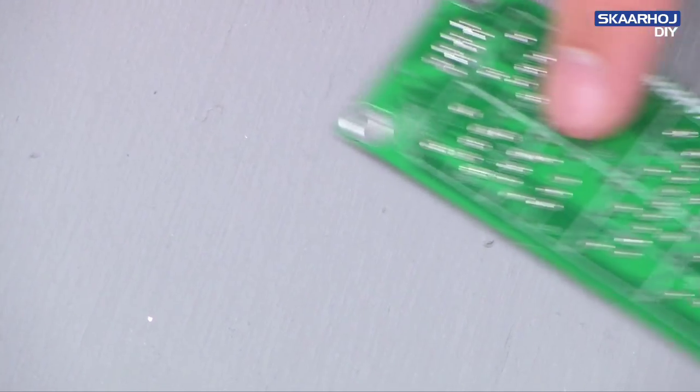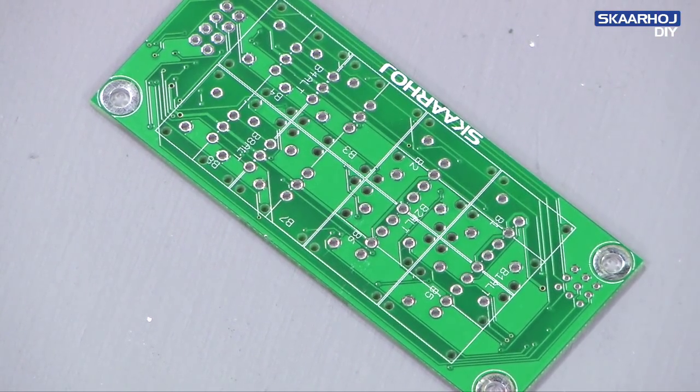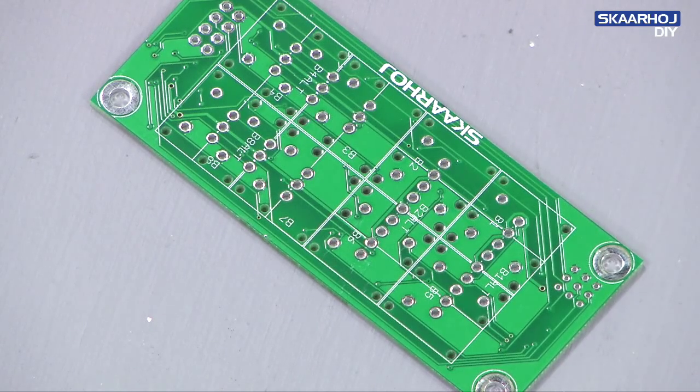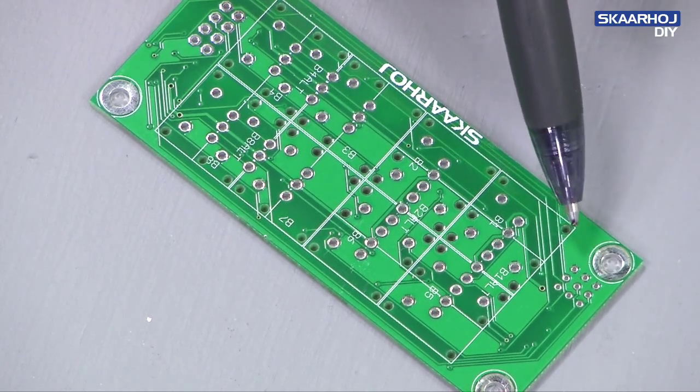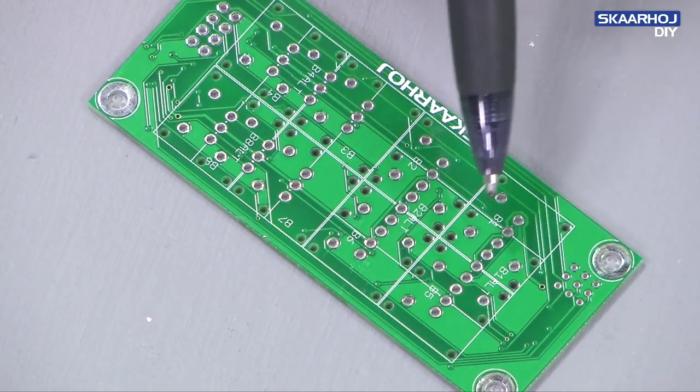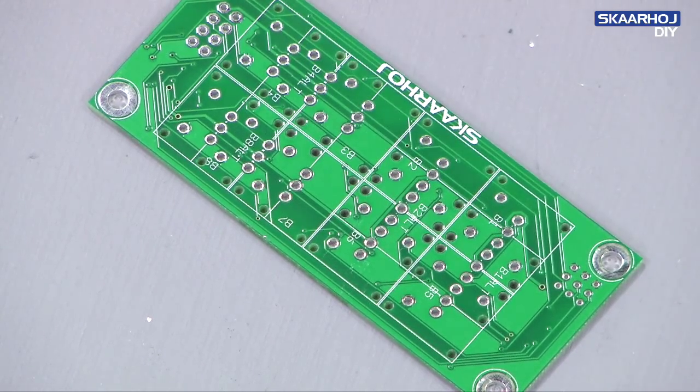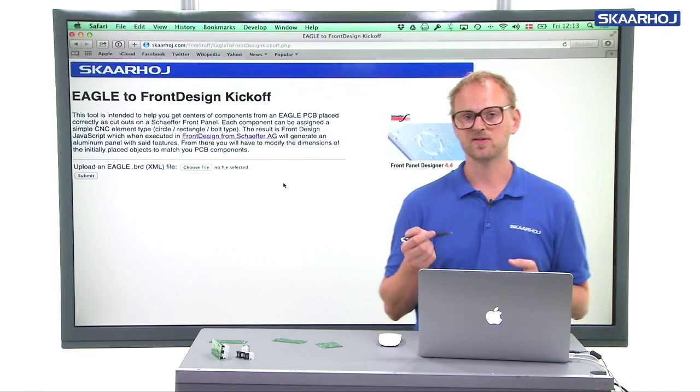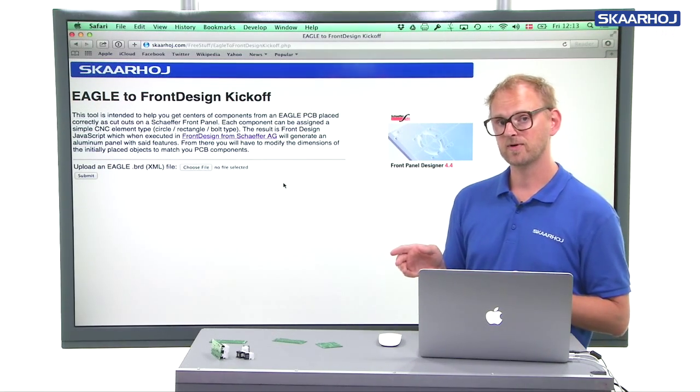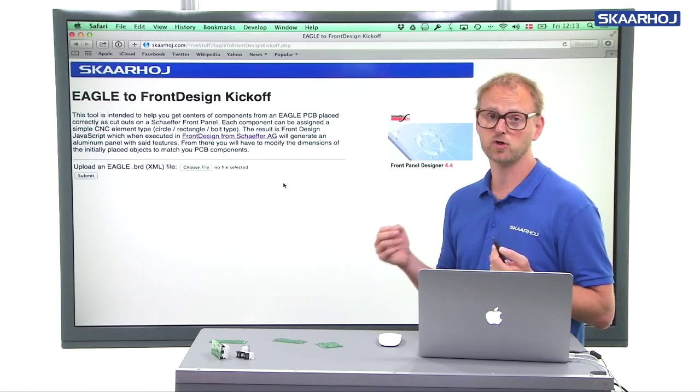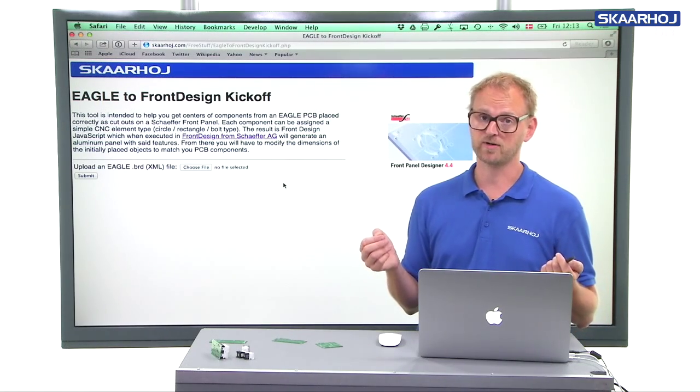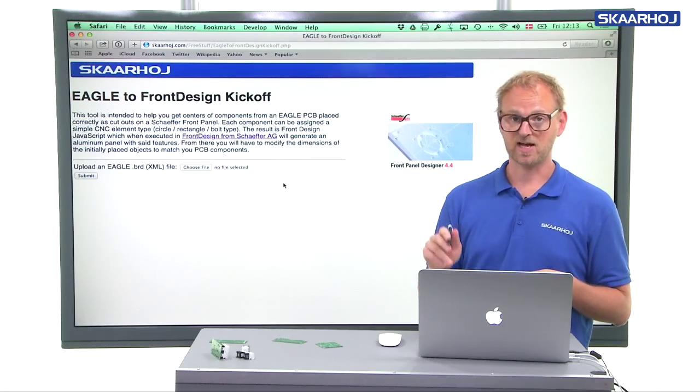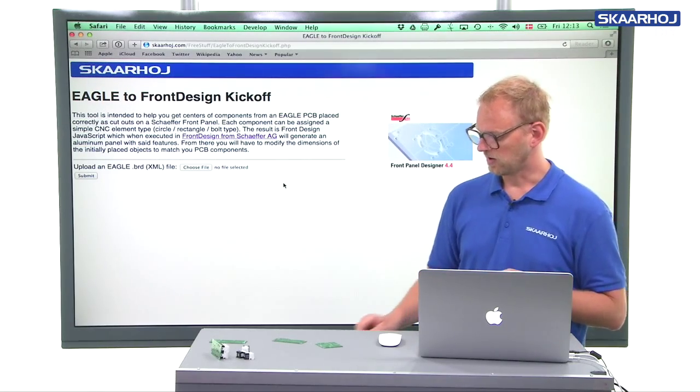If you use Eagle for creating printed circuit boards, you have an XML format that gives us the possibility to read out all the coordinates for the holes and the components on your board. And we have made an online tool that makes it easy and foolproof, or at least avoids the human errors of entering coordinates when you want to design cutouts for a PCB like this.